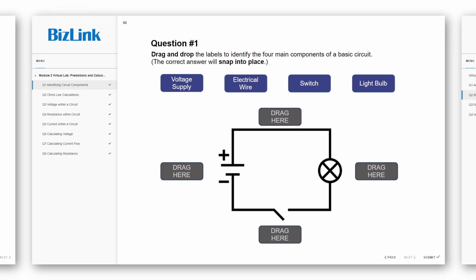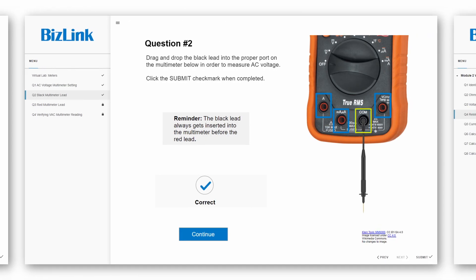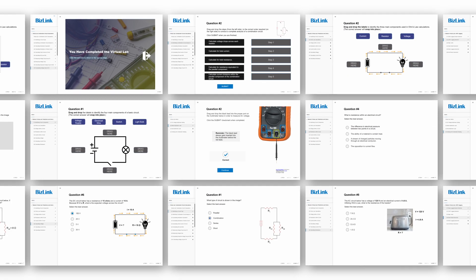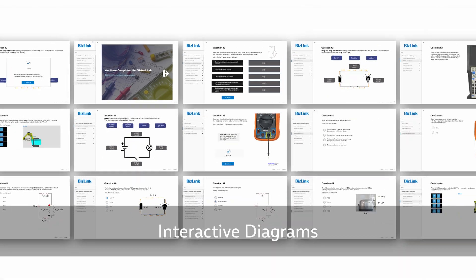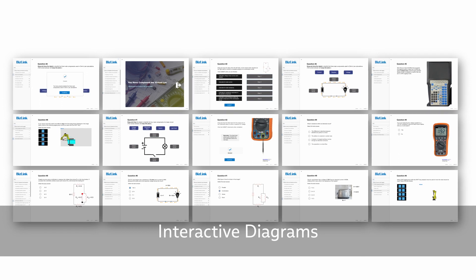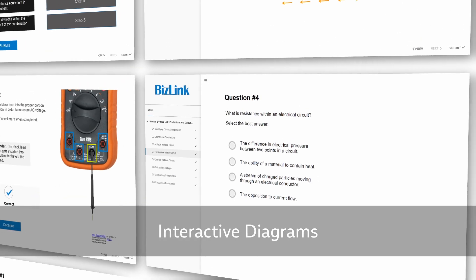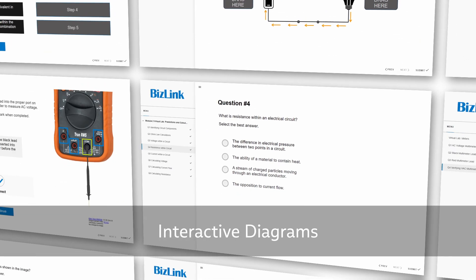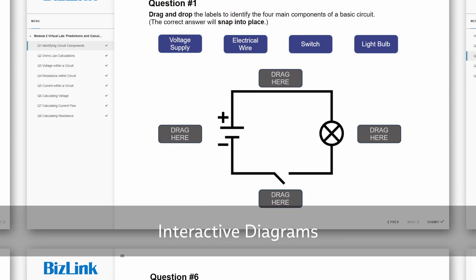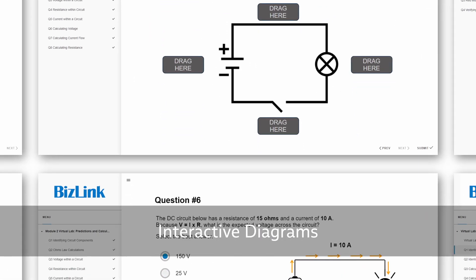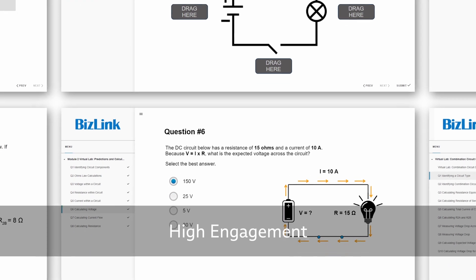You will find specialized multimedia content, such as interactive diagrams and videos, explaining complex concepts with ease, resulting in high engagement.